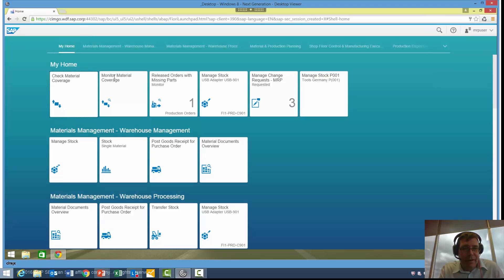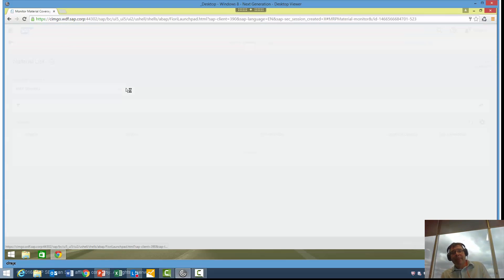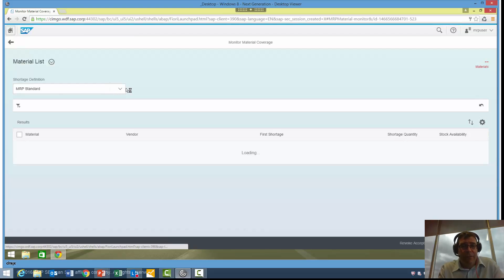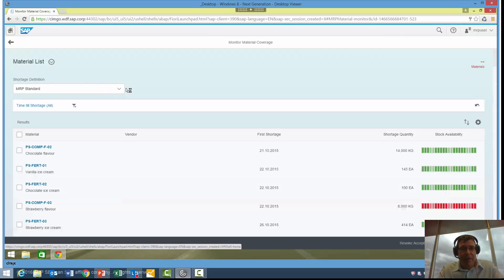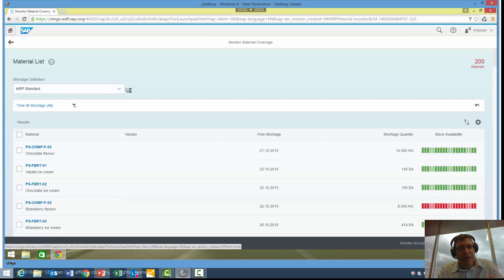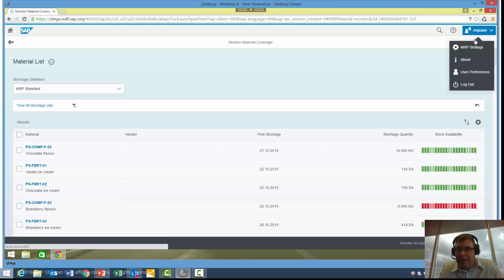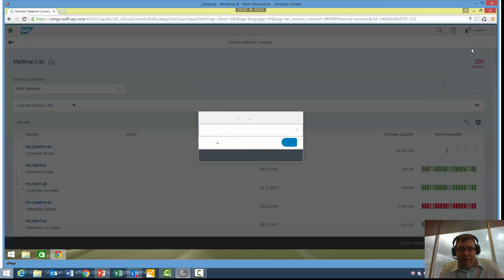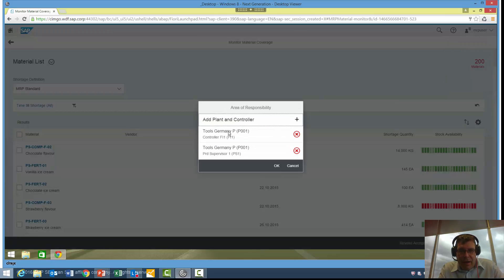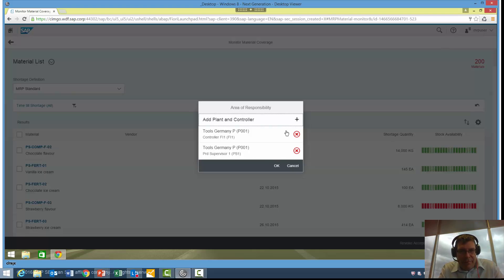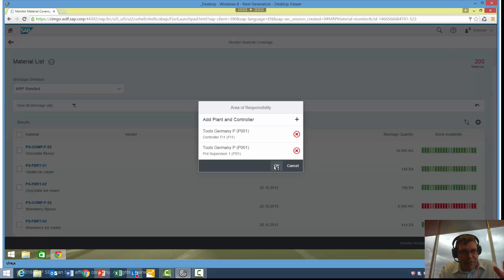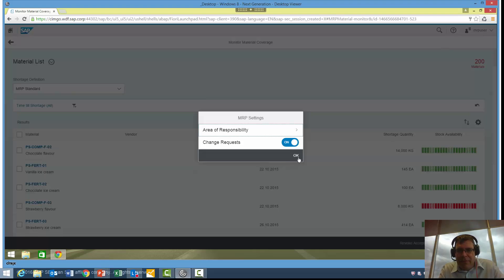What I can do here is click on Monitor Material Coverage, and this application will now show me all of my materials that I'm responsible for. It's doing that by looking at the MRP area that I'm assigned to. If I want to see other MRP areas, I can simply go into my user, go into MRP settings, and look at my area of responsibility. I've got two available for me here, I could increase that if I wanted by hitting the plus, or decrease it by hitting the X's. That's driving the basic information of the list here.